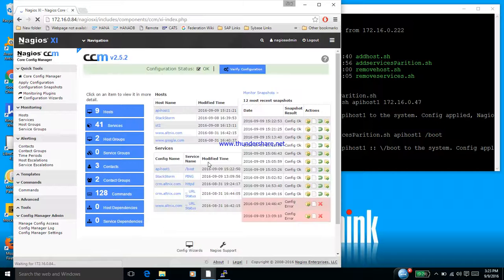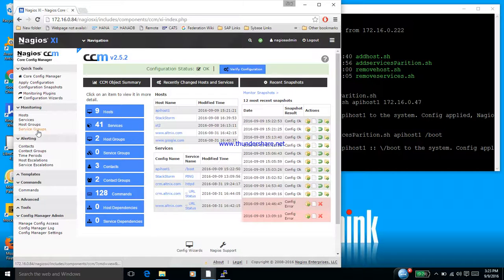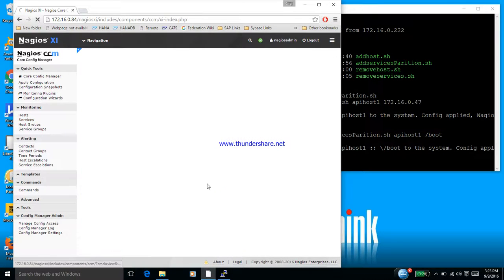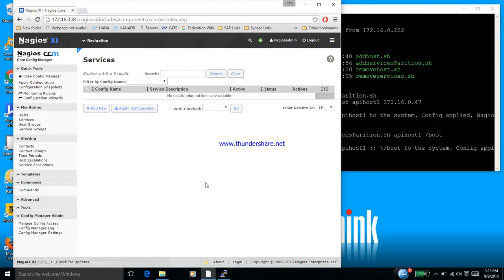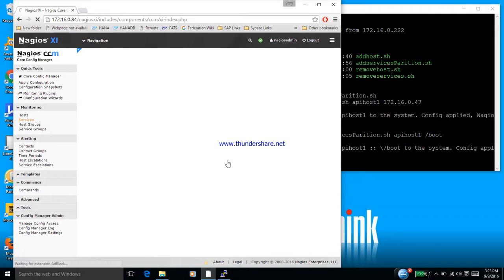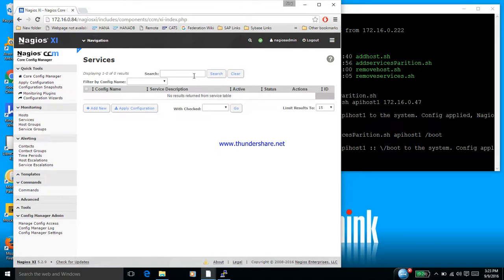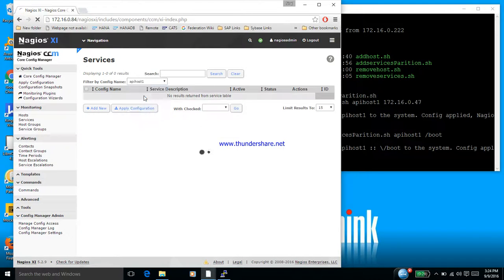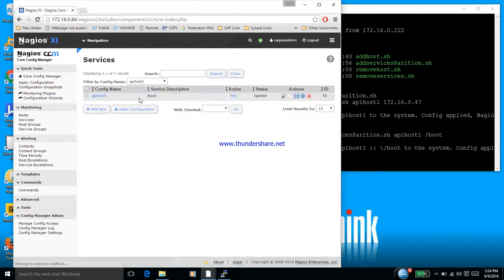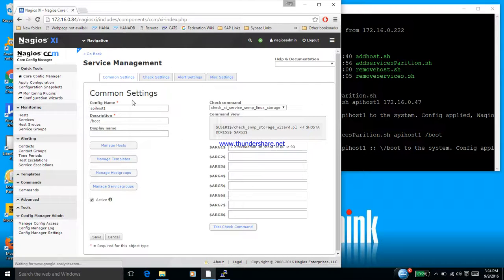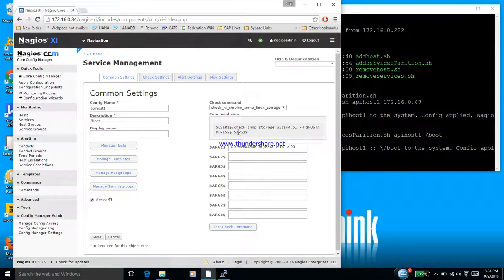So when you look at the config manager and look at the services, I'm going to search for API host and here it is showing me this particular service. This one is the boot we just started. So it is picking the command which was used.